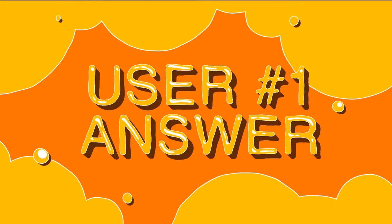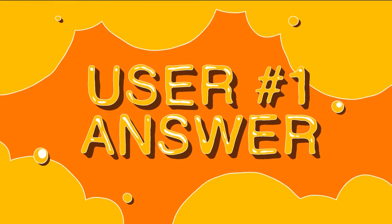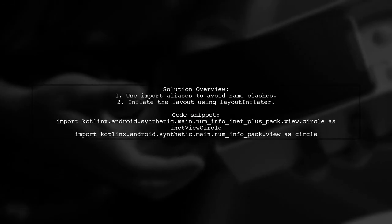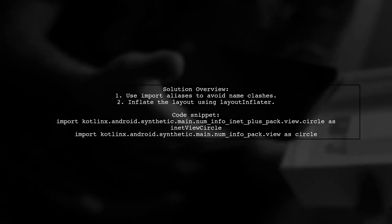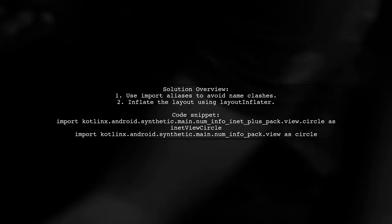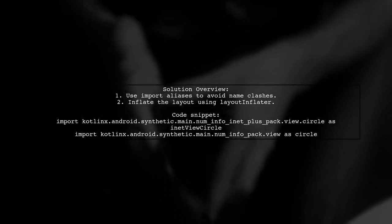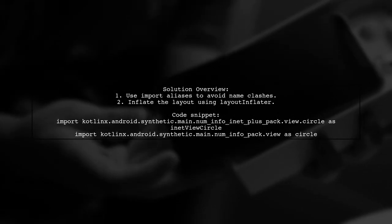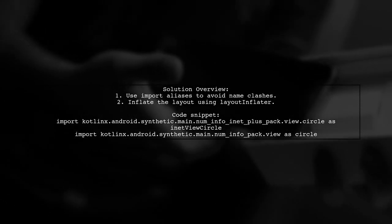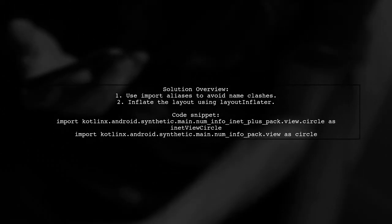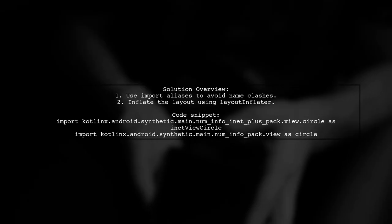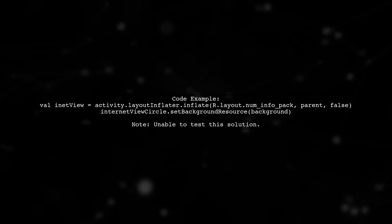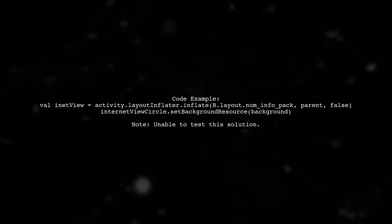Let's now look at a user suggested answer. The user suggests a solution for referencing views with the same ID in different layouts using Kotlin Android extensions. They recommend using import aliases to avoid name clashes.